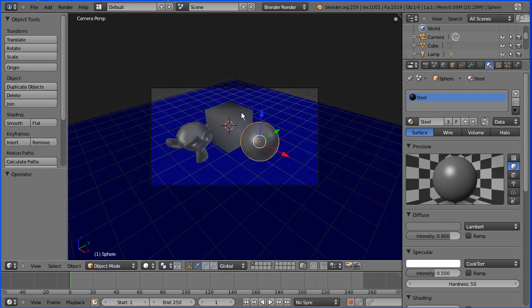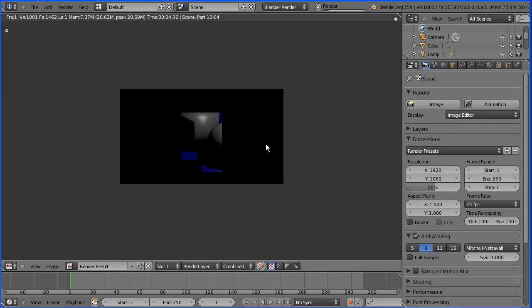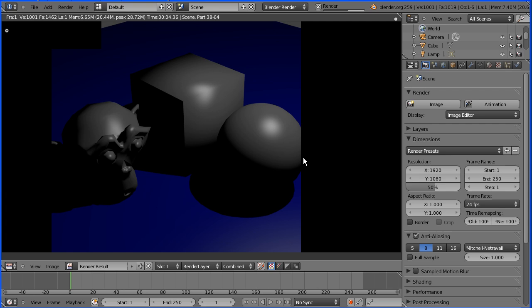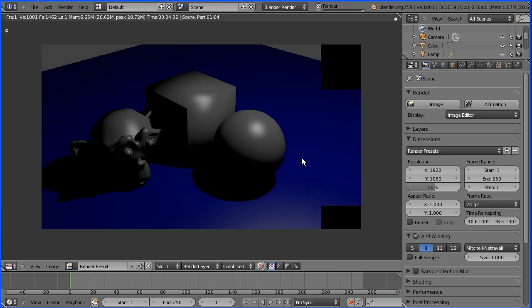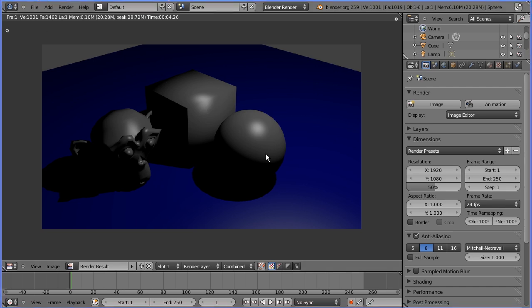To render the image, I need to go back to the 3D view window and go to render, render image. And we get a darker gray, but it's still flat and dull. We need it to be bright, shiny, and reflective. So how do we do that? I'll show you how to do all that in part two of the tutorial.